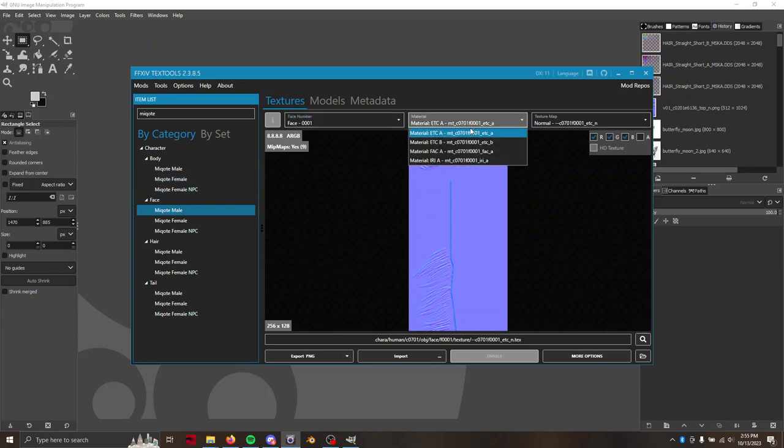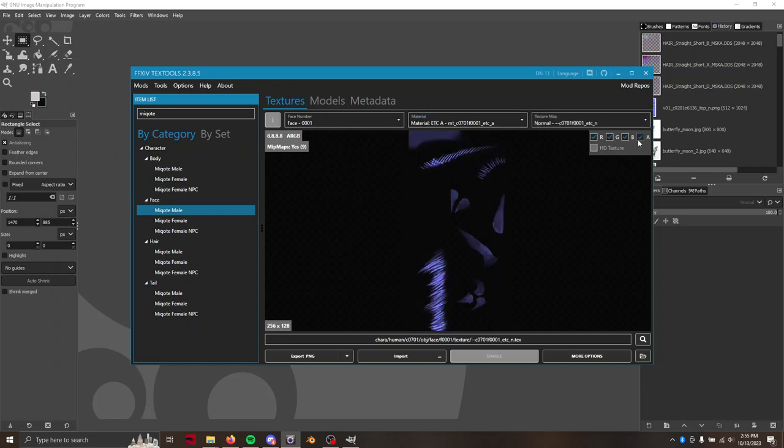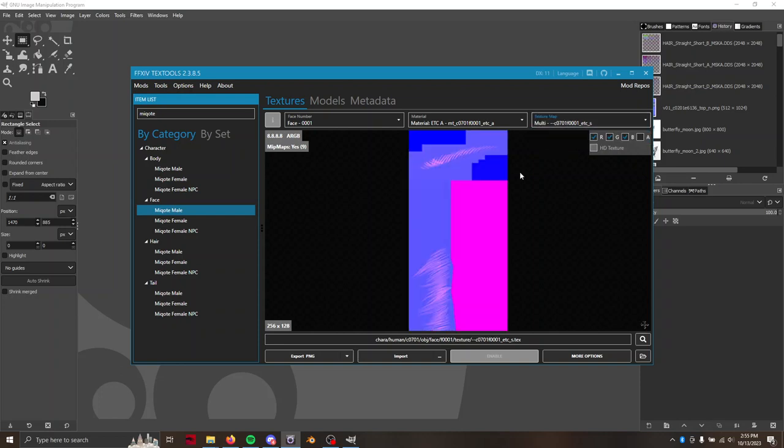So we're looking for material Etcetera A, which is the eyebrows and eyelashes as you can see, and then we're going to look for the multi-map.